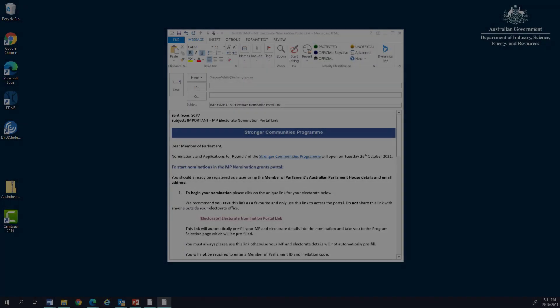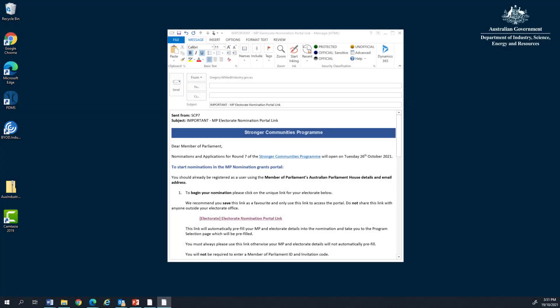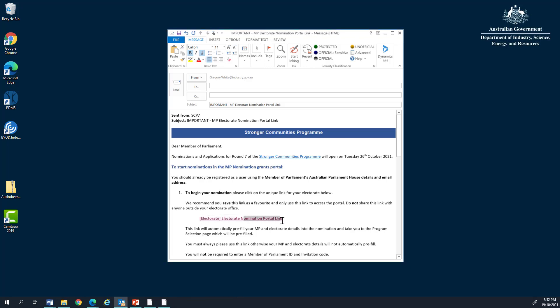Our journey begins with an email, like the one on screen, sent to your MP Parliament House address, the one that ends at aph.gov.au. The email will look like this and it will include instructions on how to complete the nomination. In step 1 there is a link and it will include your electorate name and nomination portal link. This is your personal link to create a nomination. It is tied to your electorate and automatically links you to the program, so there are no more invitation codes.